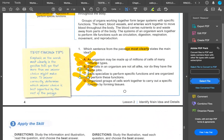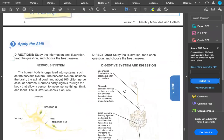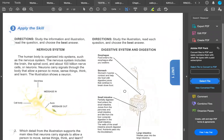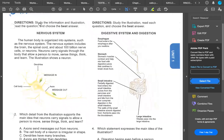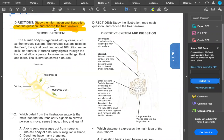'Cells specialize to perform specific functions and are organized to perform these functions' — yes, that's the main idea. You have different cells in different areas on purpose. Now let's apply this skill — reading the passage and question, and choosing the best answer, not just any right answer.